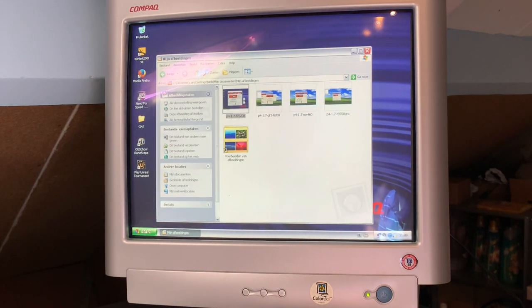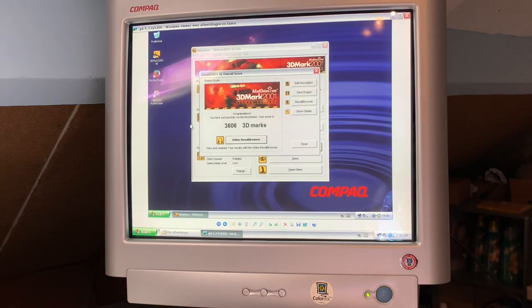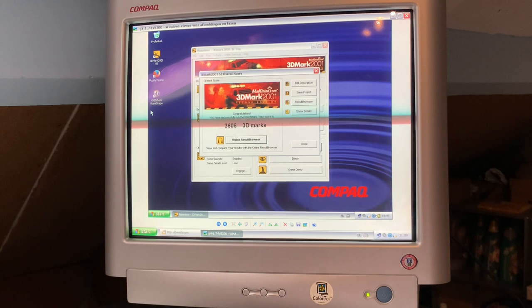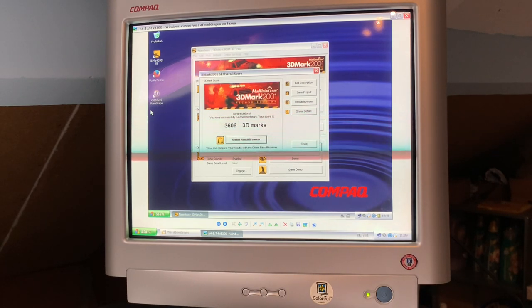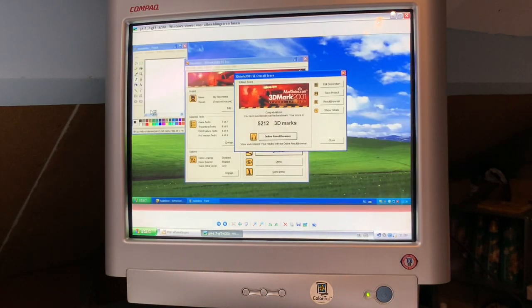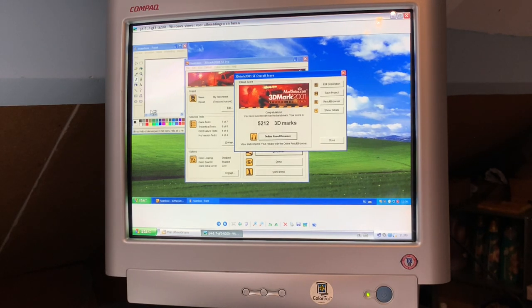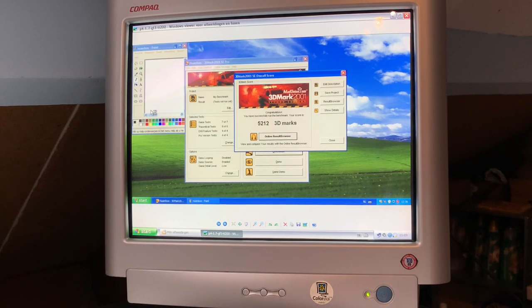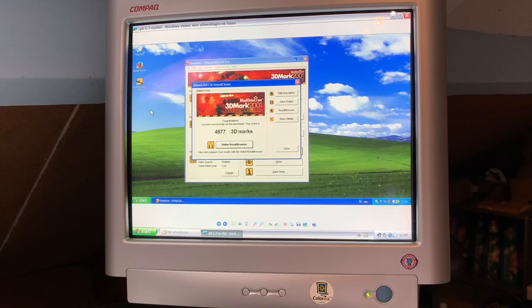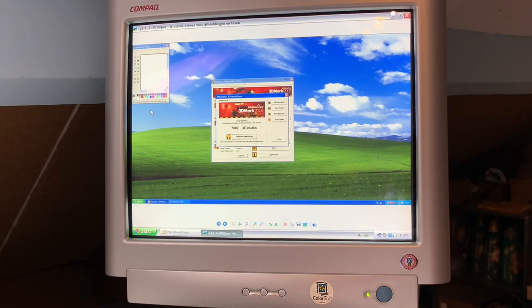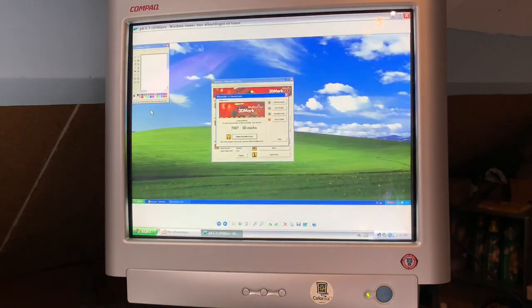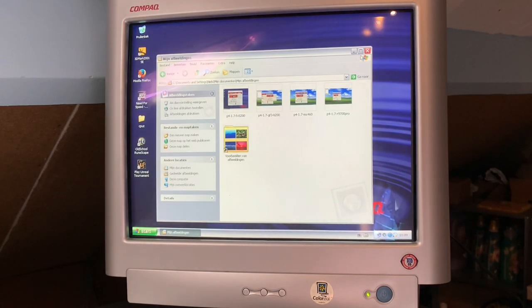I also did a couple of 3D Mark 2001 tests. This was with the FX5200, we scored 3,606. This was GeForce 3 Ti 200 just after installing Windows, 5,212. So that's definitely a lot better. This was the MX460. And this was the Radeon 9700 Pro, 7,007 3D Marks. It's about twice as fast as the FX5200 combination.